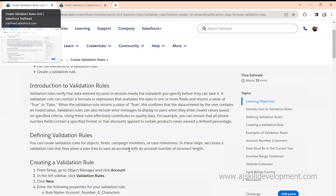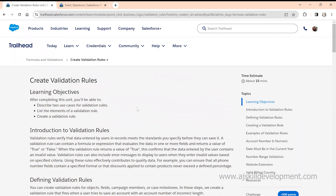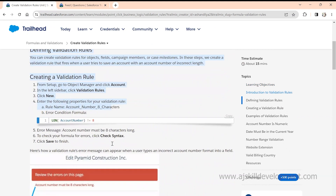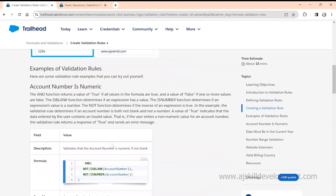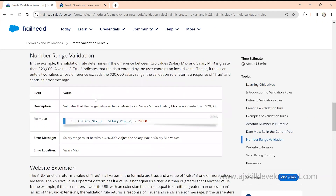Trailhead is one platform where you get all the assistance for your Salesforce learning. But you may ask: how is Trailhead different from AJ Skill Development modules? Not all modules in Trailhead will specifically help your structured learning process — it is really huge and you may not know which module to learn first. Also, all the modules here are learned by everyone, so in an interview if someone asks about validation rules, you'll only know what's given here.